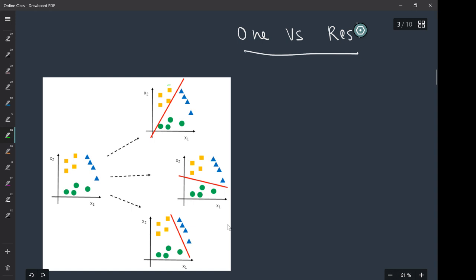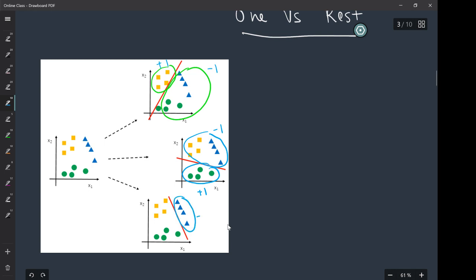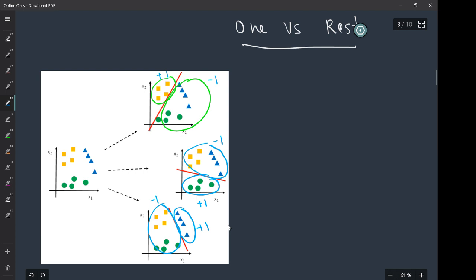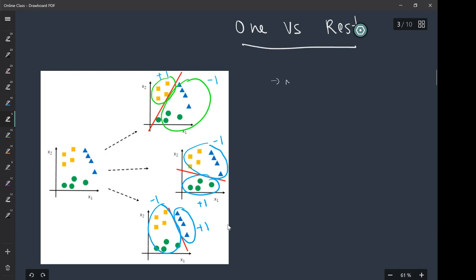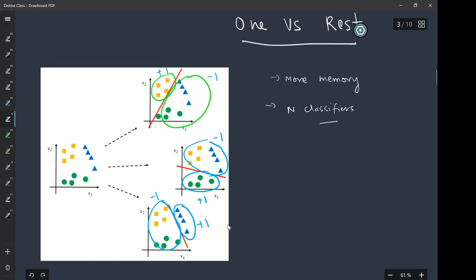The other scheme is called One versus Rest. In this scheme, you treat a single class as positive and all other training points go to the negative class. You label the selected class as one and all others as minus one if using SVM. So points belonging to one class form one group and points belonging to all other classes form another bigger group. This approach will need more memory, but it will need only n classifiers — one classifier for each class.